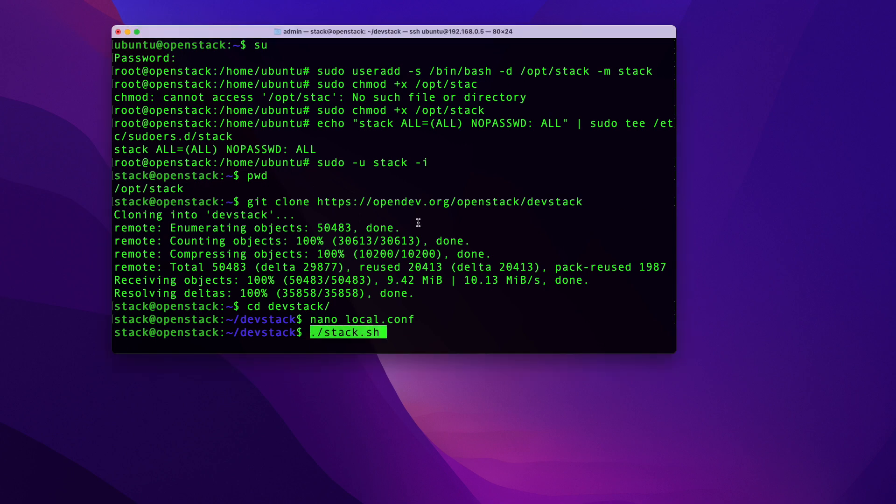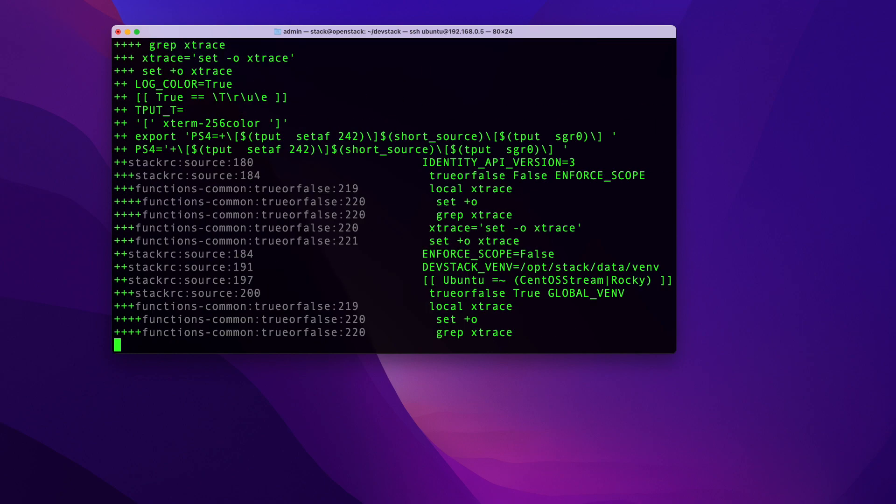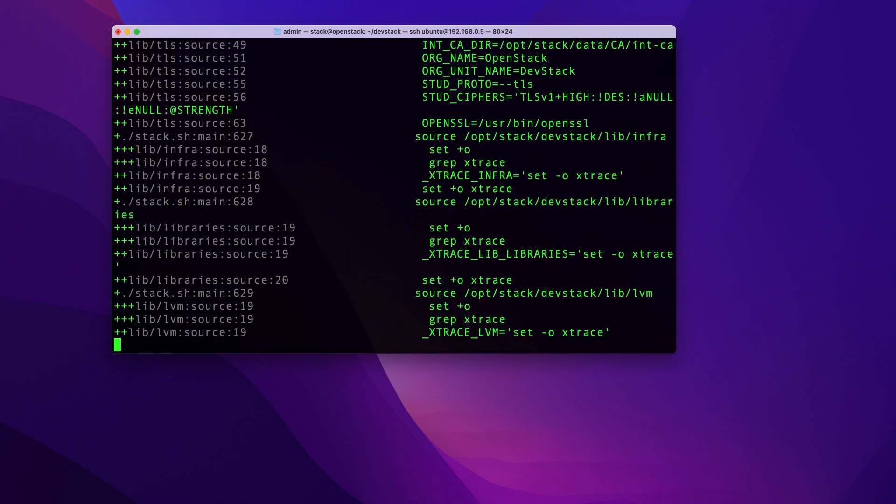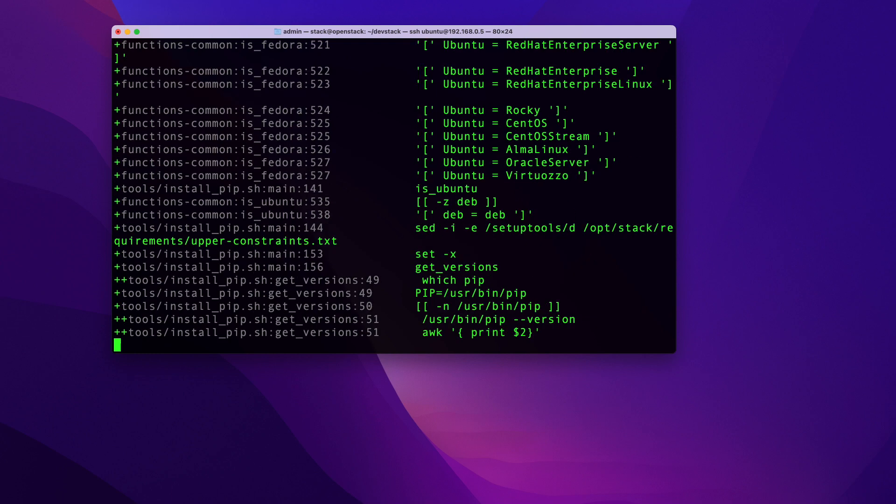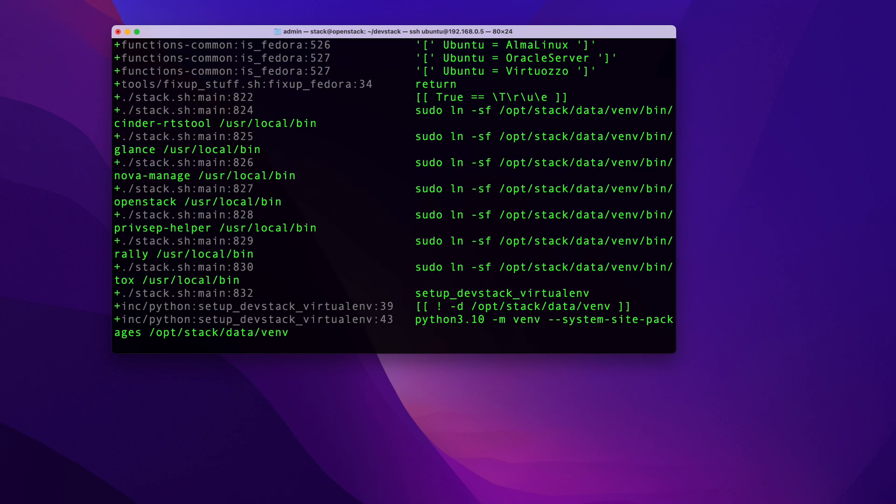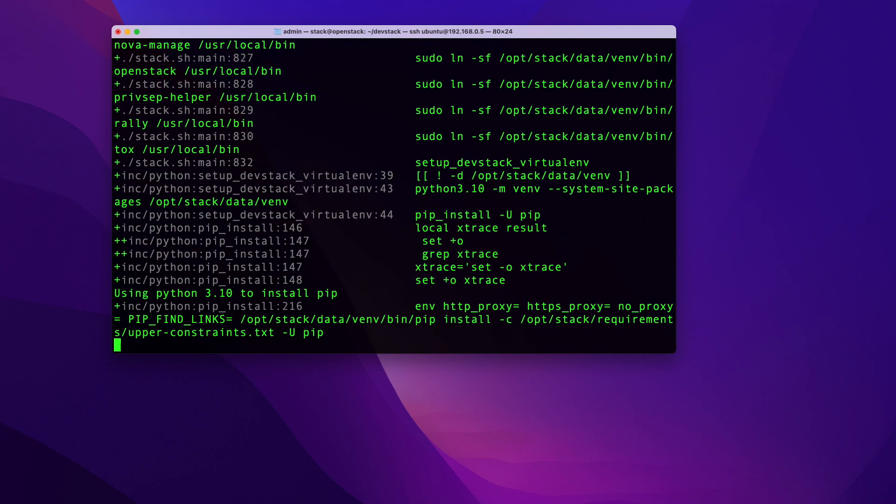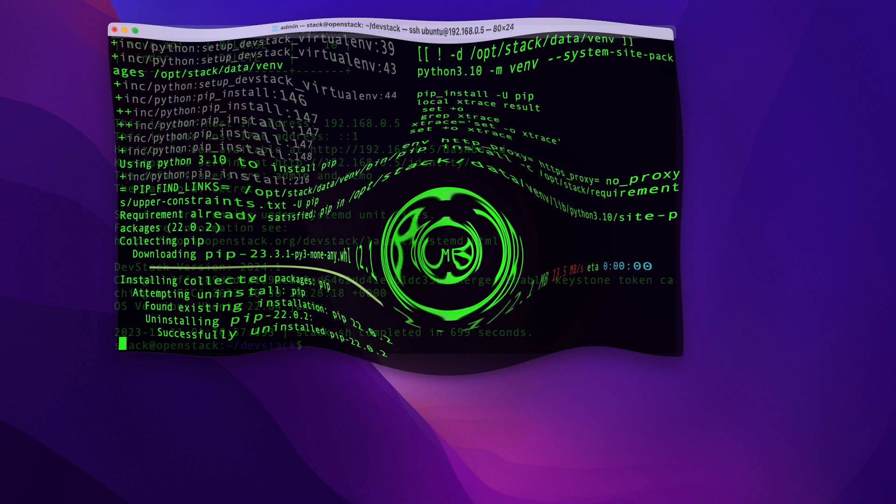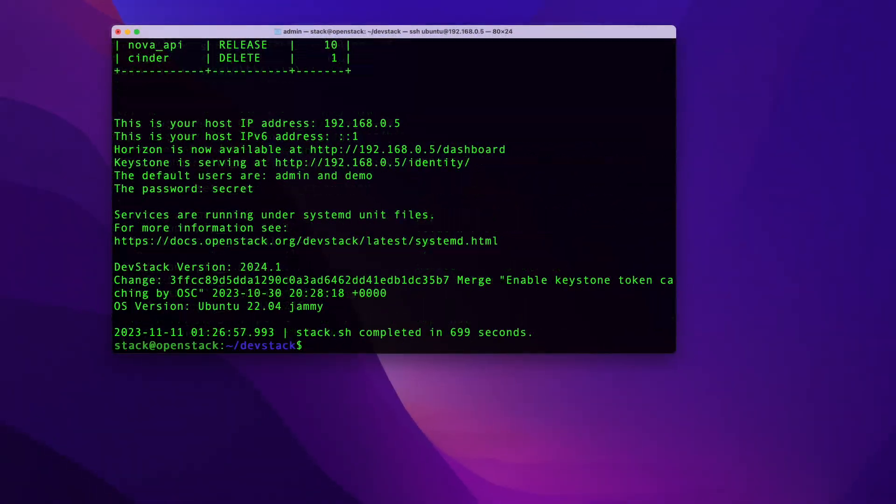And once you have all that done, you can go ahead and run the following command to get the installation process started. This will take about 20 minutes. So you don't have to sit and stare at it, but just kind of look at it every once in a while and make sure that it's not throwing any errors or anything.